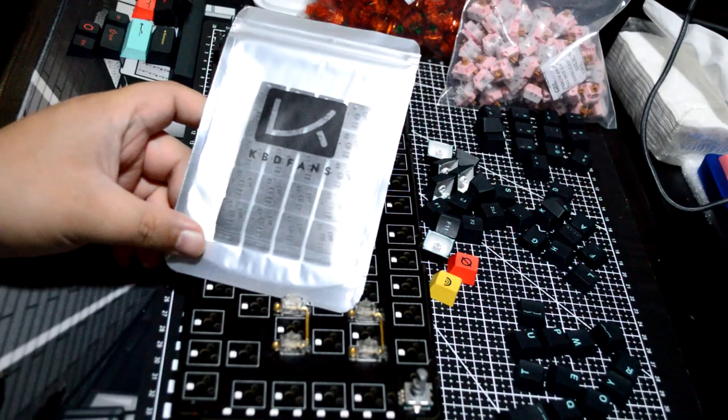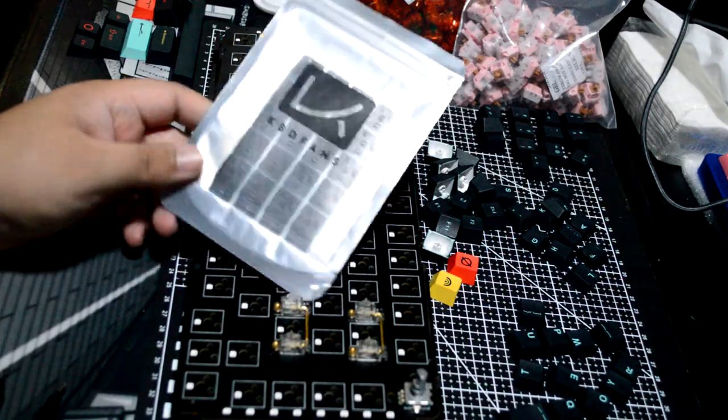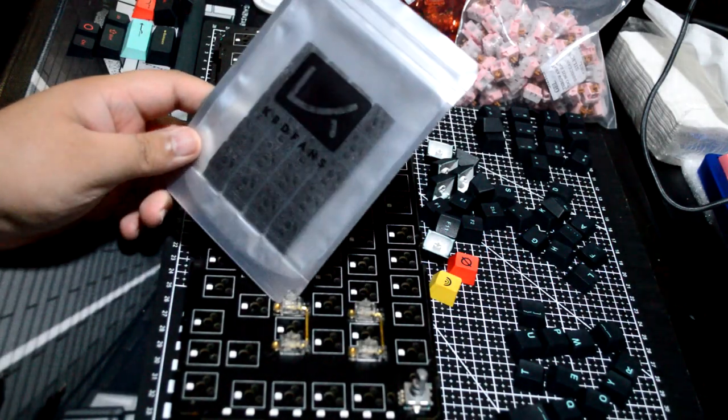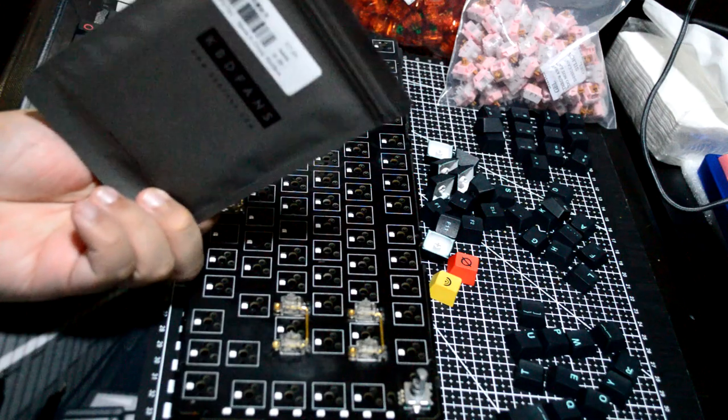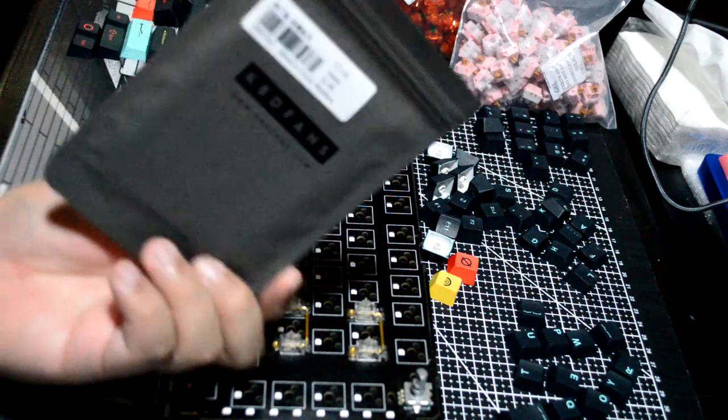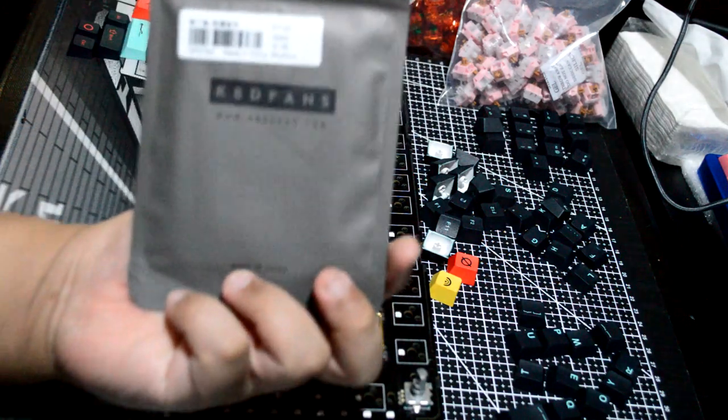Hello everyone, Deo here. Today I'll be looking at KBDFans Switchpads, but first let me try to explain what this product aims to do.